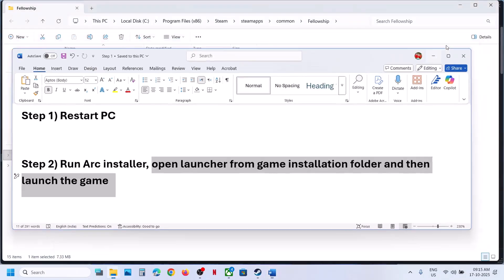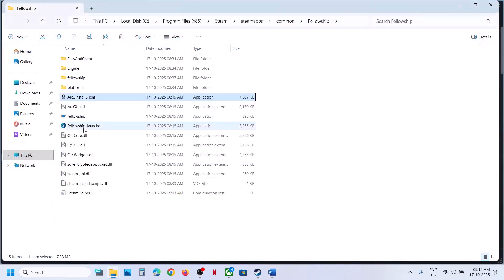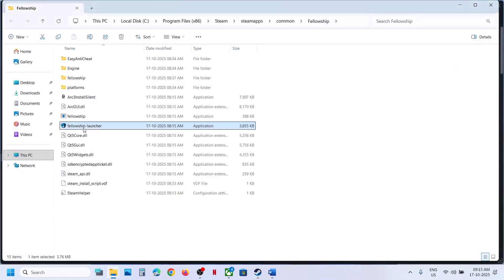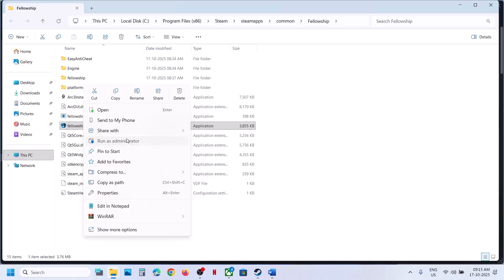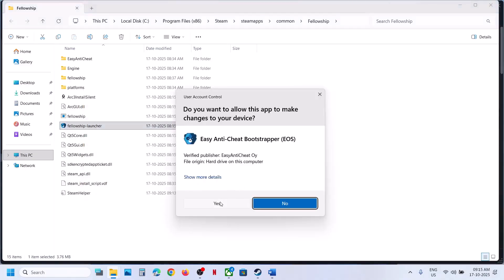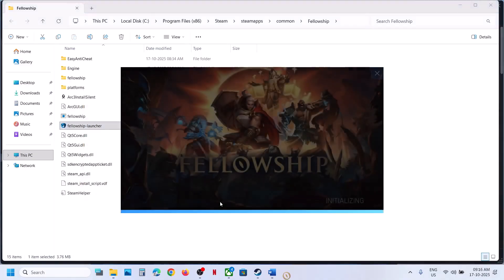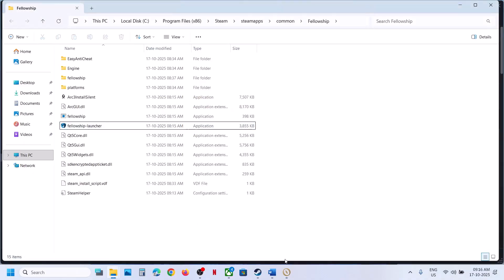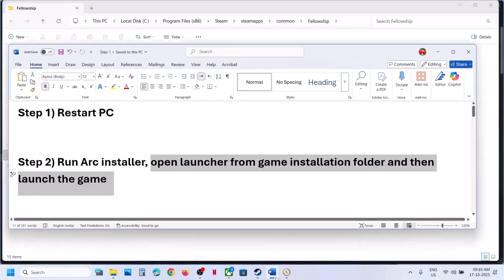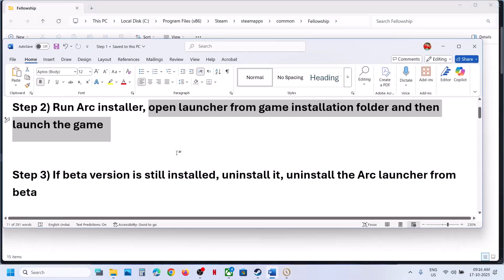If that does not work, open the launcher from the game installation folder and then launch the game. Here you can see the Fellowship Launcher — make a right-click, click on Run as Administrator, click Yes to allow. This will launch the launcher, and once the launcher is up and running you can click on Play and then launch the game from the launcher.